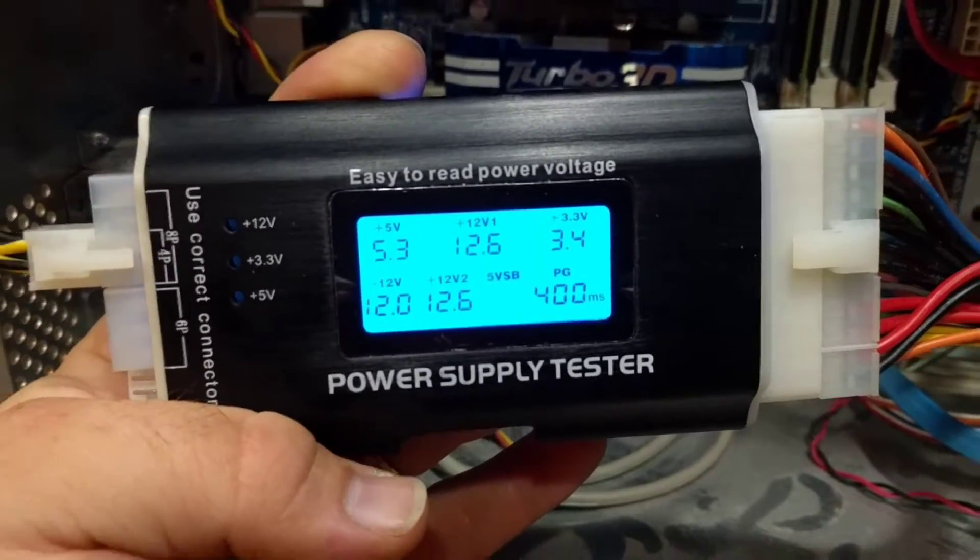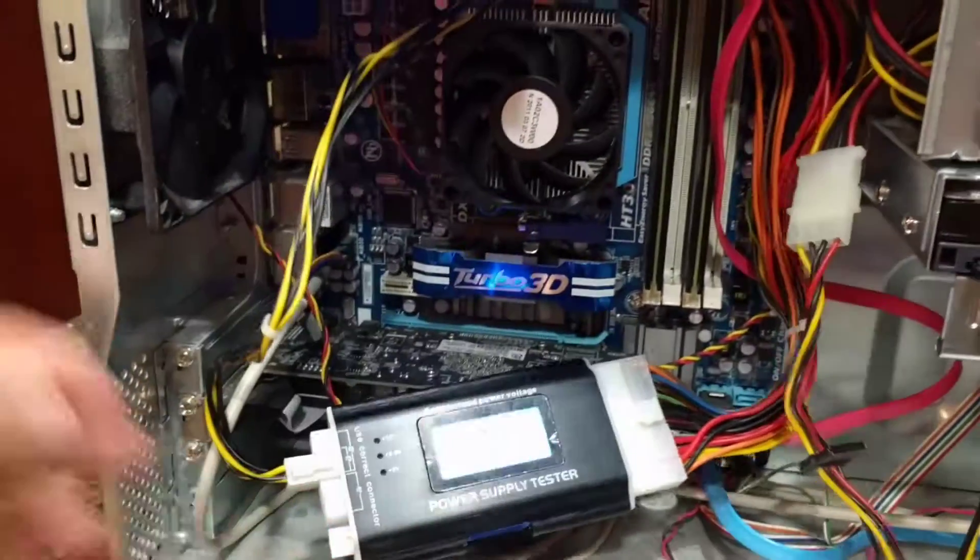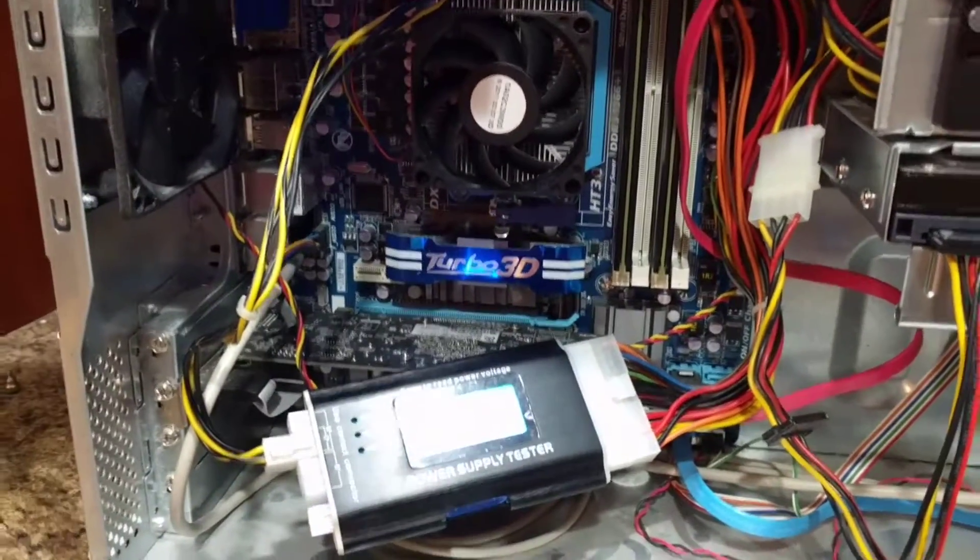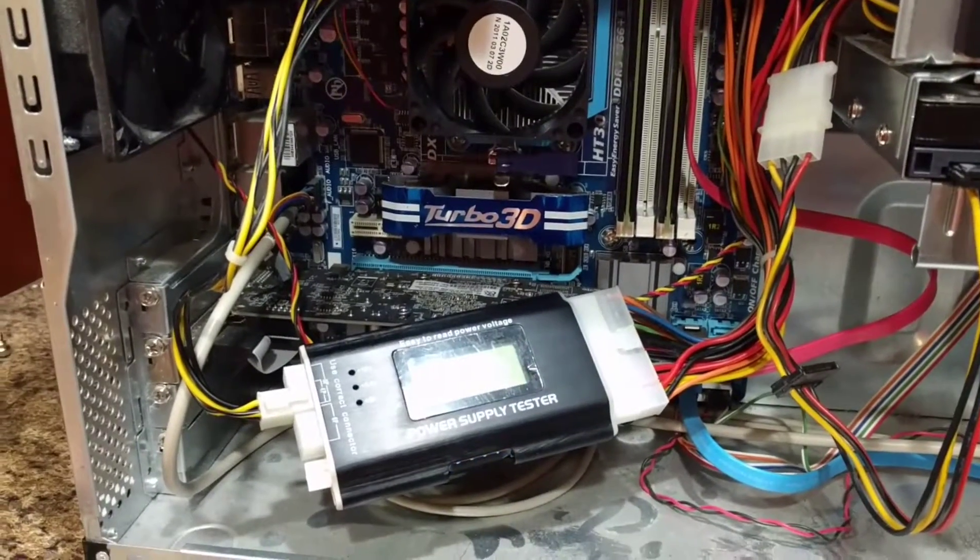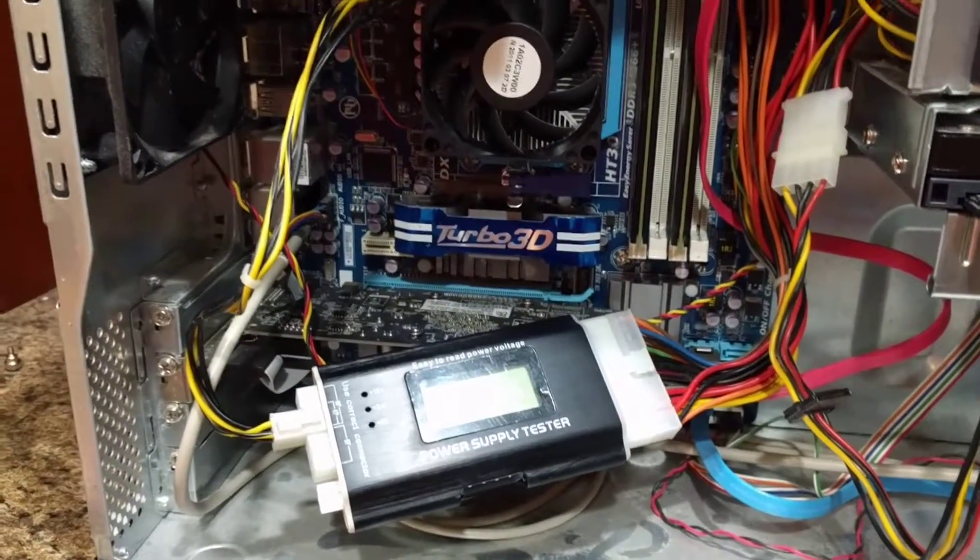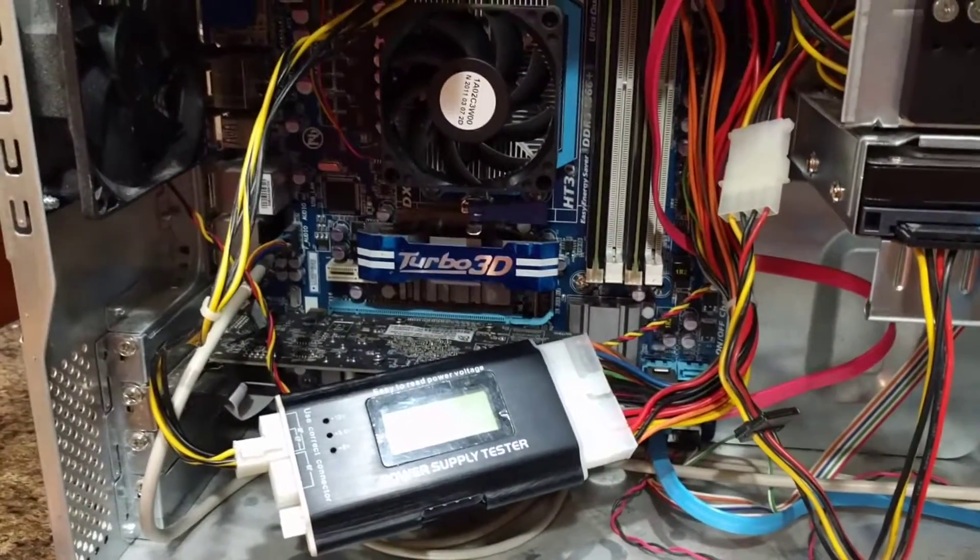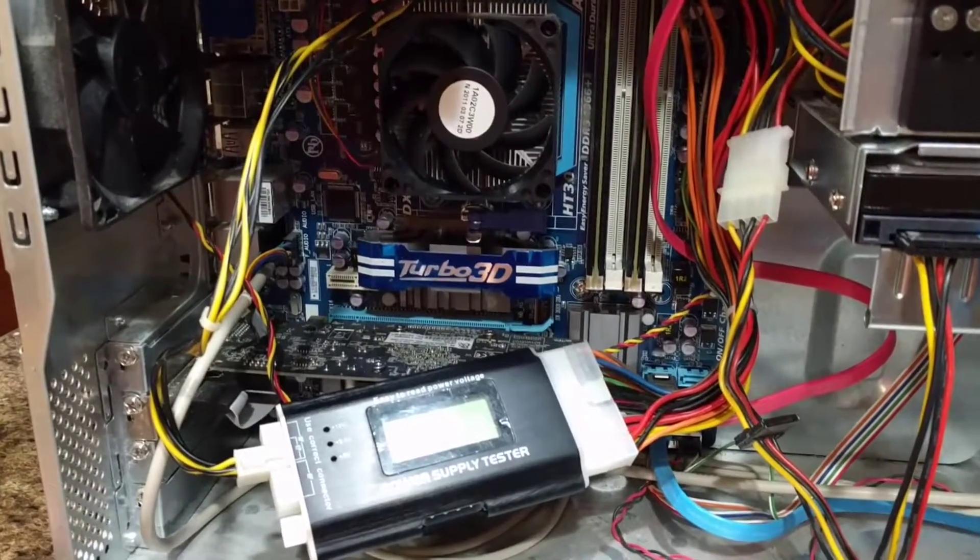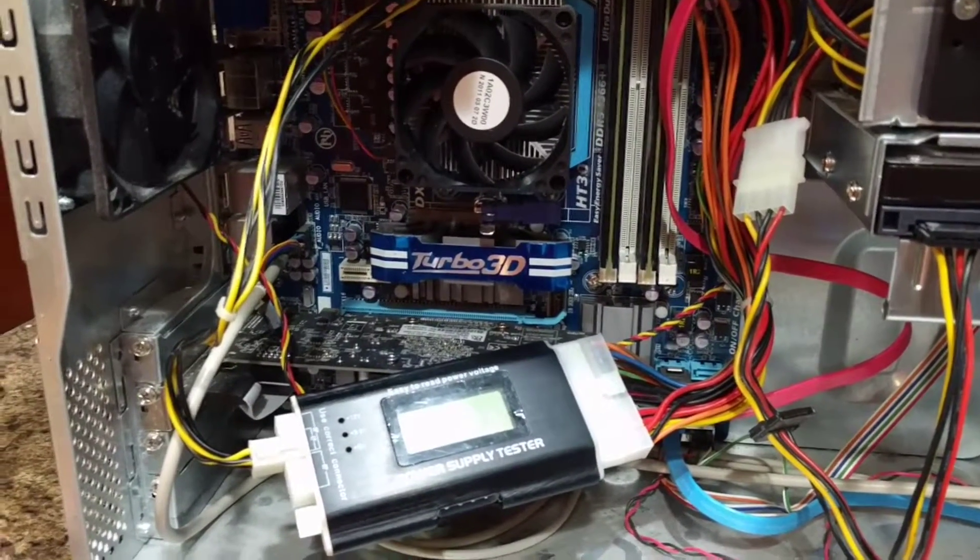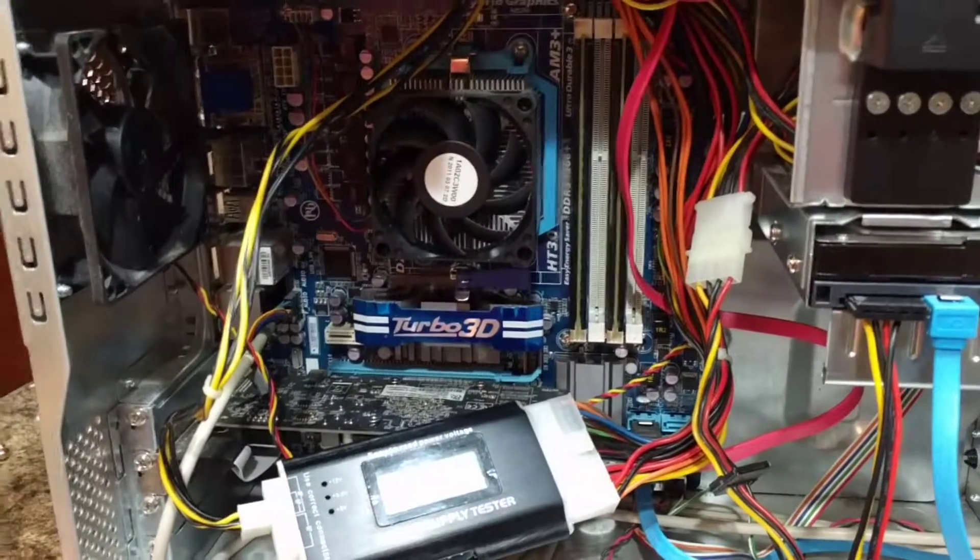Pretty sure if we replace this power supply, it's going to solve most if not all of the issues. So if you have additional questions or need help troubleshooting your computer, leave a comment down below. Don't forget to like this video and subscribe to our channel.